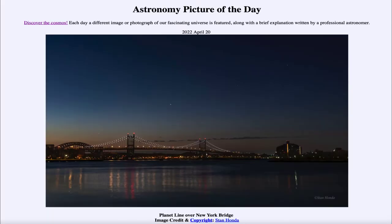Greetings and welcome to the introduction to astronomy. One of the things that I like to do in each of my introductory astronomy classes is to begin the class with the astronomy picture of the day from the NASA website, that is apod.nasa.gov/apod.